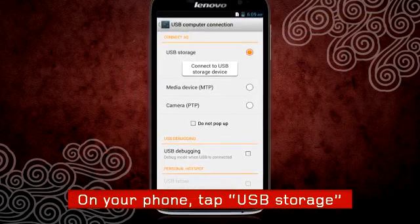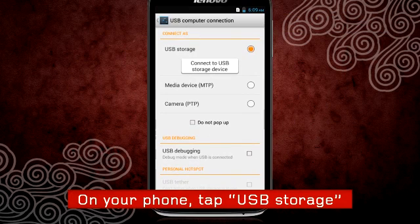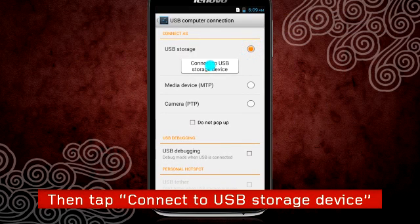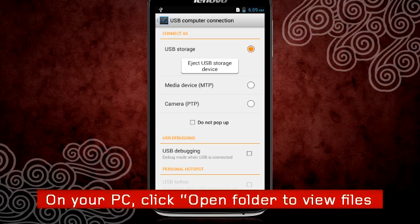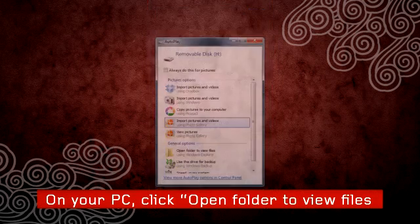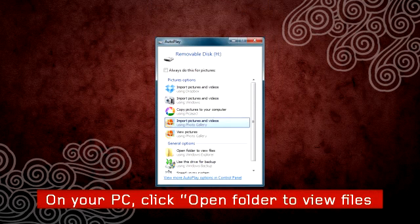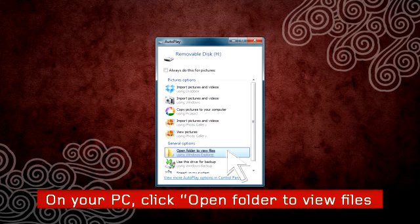A menu will appear on your phone. Tap USB Storage, then tap Connect to USB Storage Device. On your PC, you will see the Autoplay window appear. Click Open Folder to View Files.